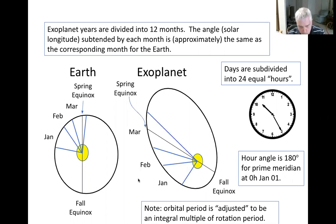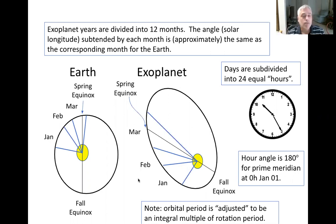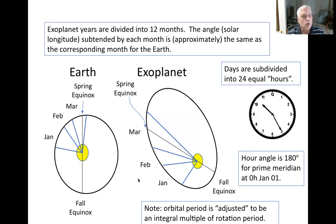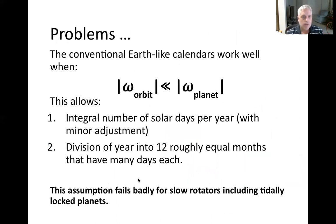For most cases, we require that the number of rotations of the planet exactly divide into the period of the total orbit. For instance, when GISS implemented the Earth calendar, they have 365 integral days in the orbit, even though the real orbit is about 365.25 — that's why we get leap years. We ignore those kinds of things and make a small adjustment to the orbital period to get that exact multiplicity.